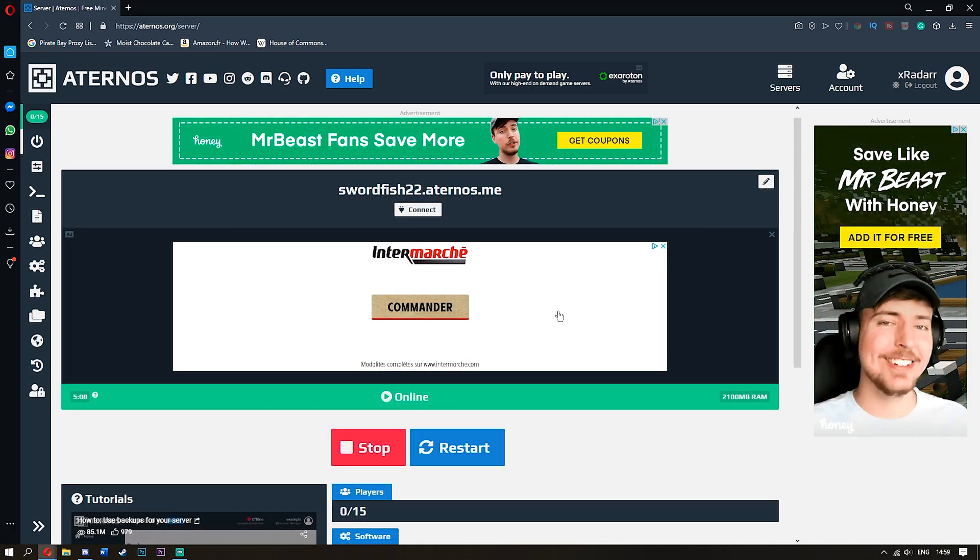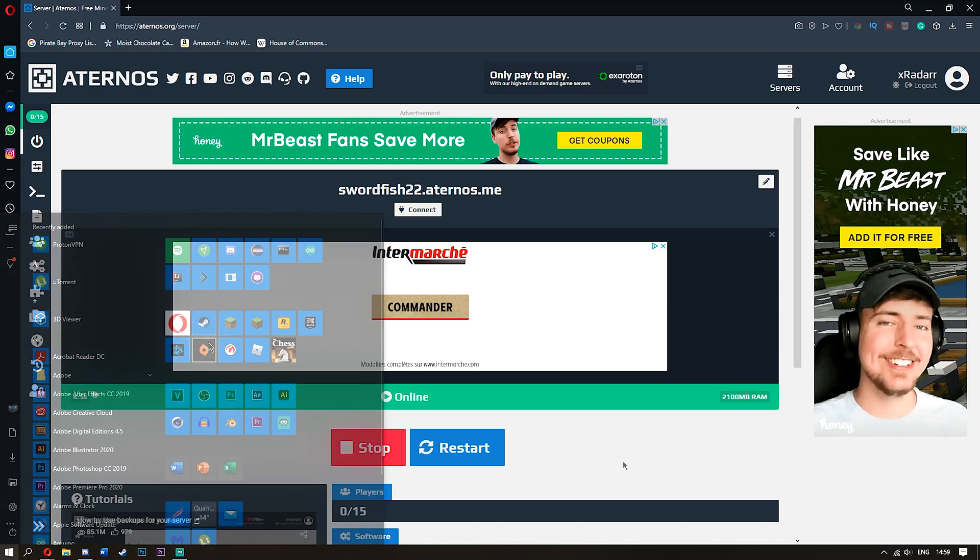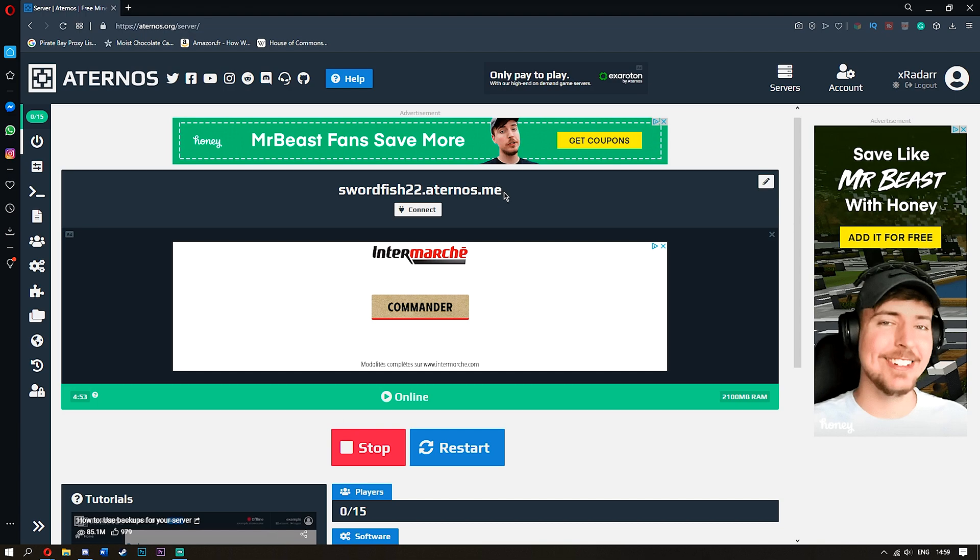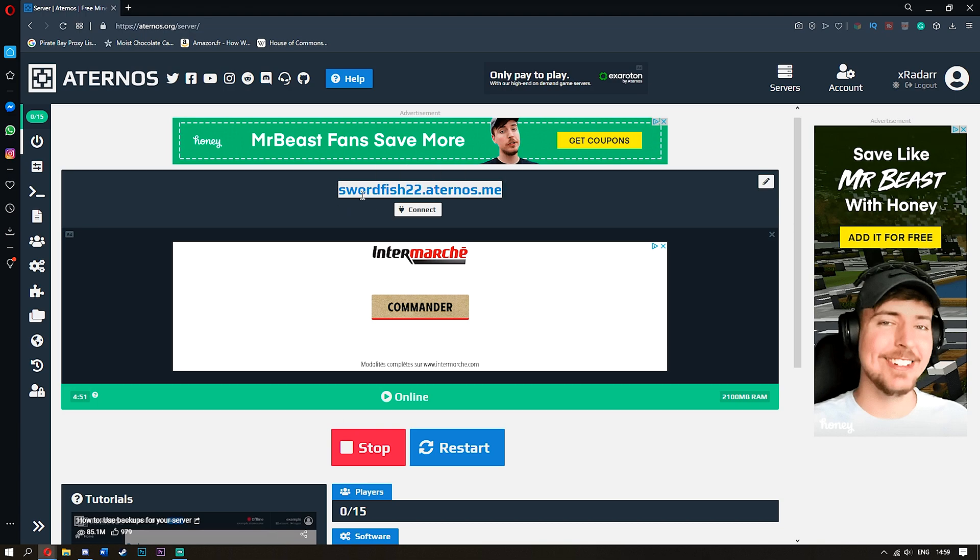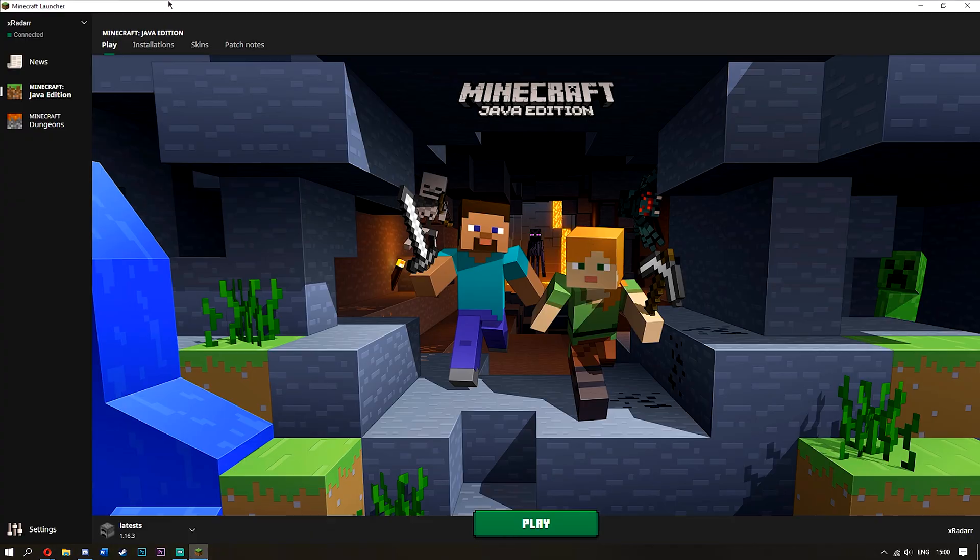Okay, so once your server has started up, what you want to do is go ahead and go over to Minecraft. Remember to copy your URL so when you're actually in Minecraft, you can simply paste it in and you'll be ready. Okay, so here's my Minecraft right here and it's going to go ahead and click play and I'll meet you when we're in the game.